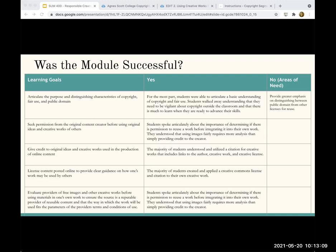The fifth goal was to evaluate providers of free images and creative works before using material in one's own work, to ensure the source is a reputable provider of usable content and that the way the work will be used fits the provider's terms and conditions. What we found is that students now understand where to look for this information — whether it's a Creative Commons license with individual images, or going to a site like Unsplash where they know all the images are copyright-free. We felt really confident in how students understood that. Public domain was probably the only learning goal that seemed problematic.